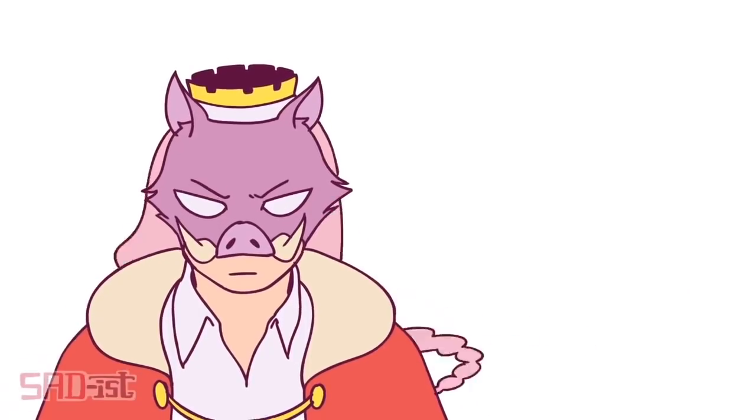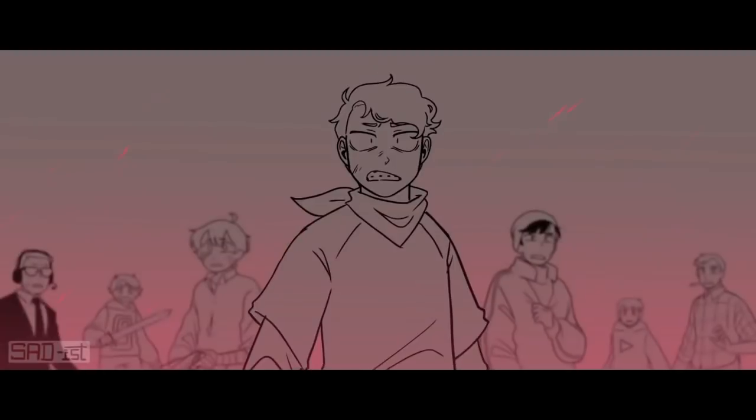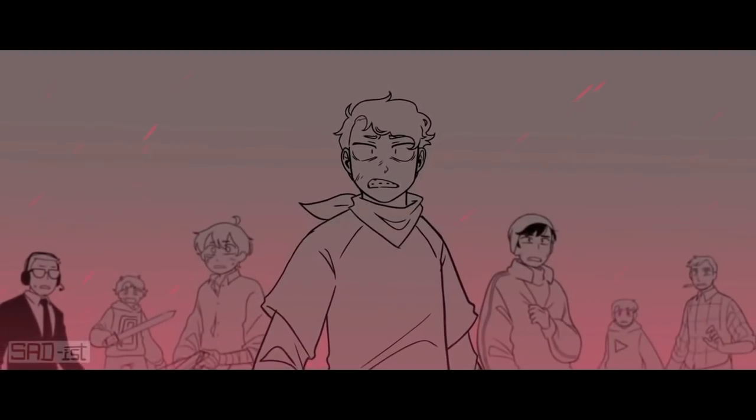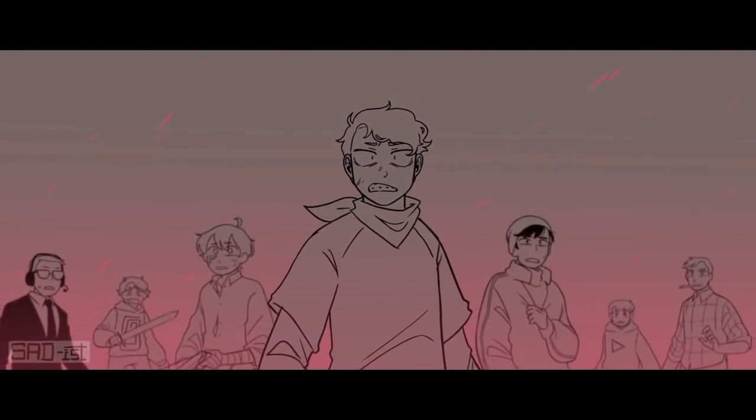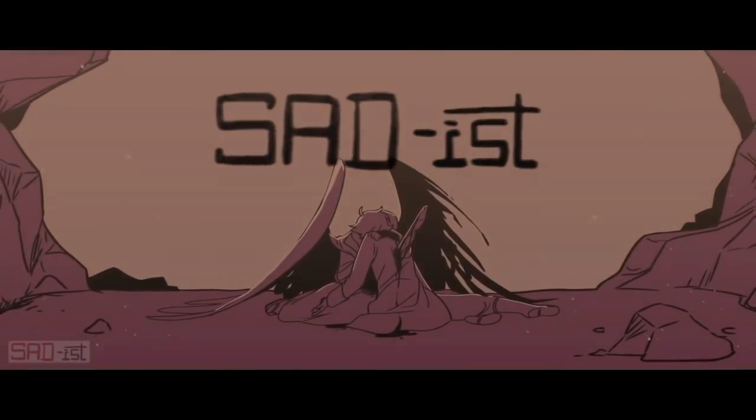There's a reason that millions of fans see this instead of just this. But one artist in particular stands out from the rest, and their name is Sadist.